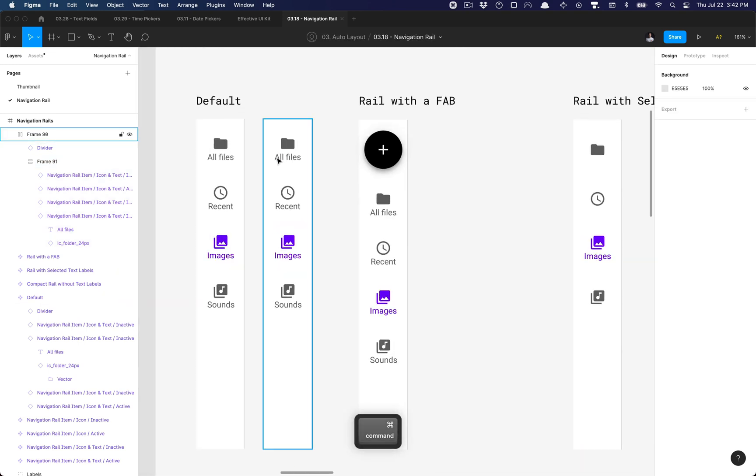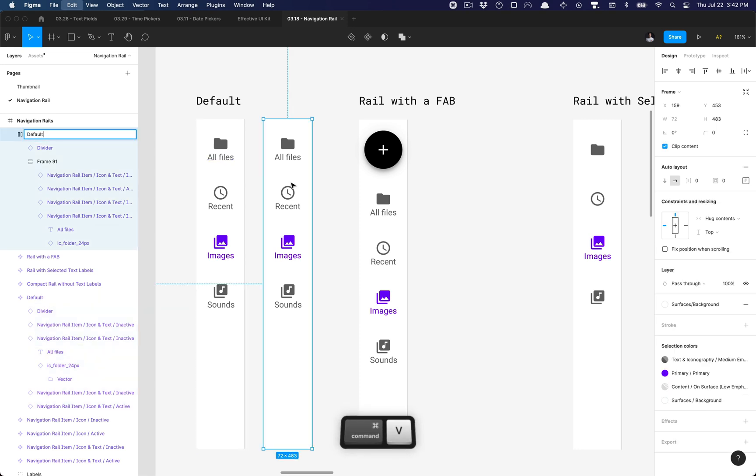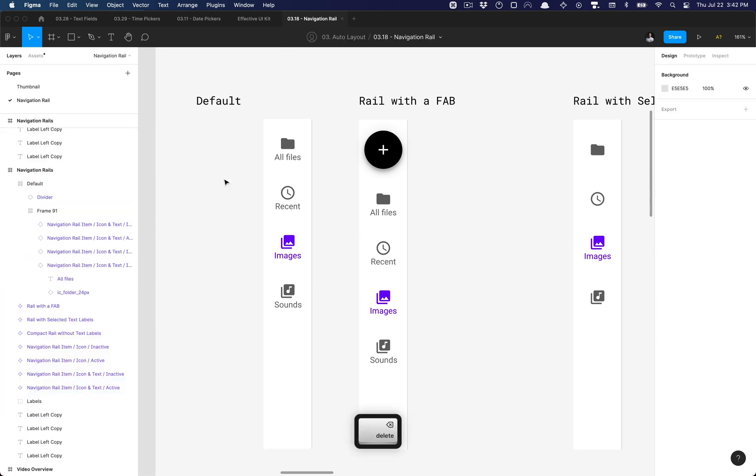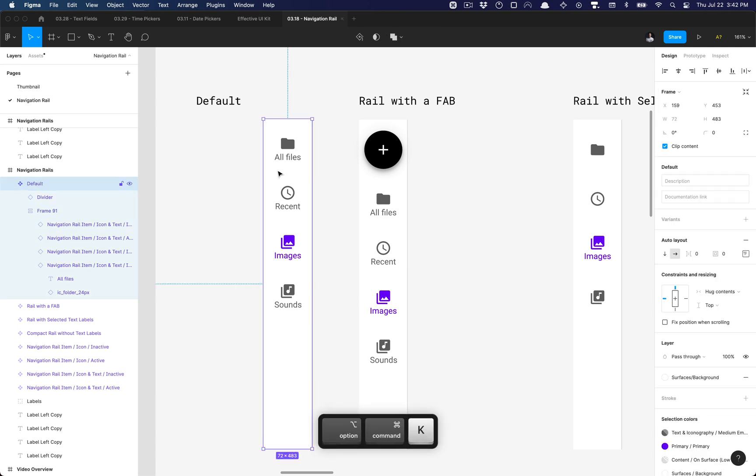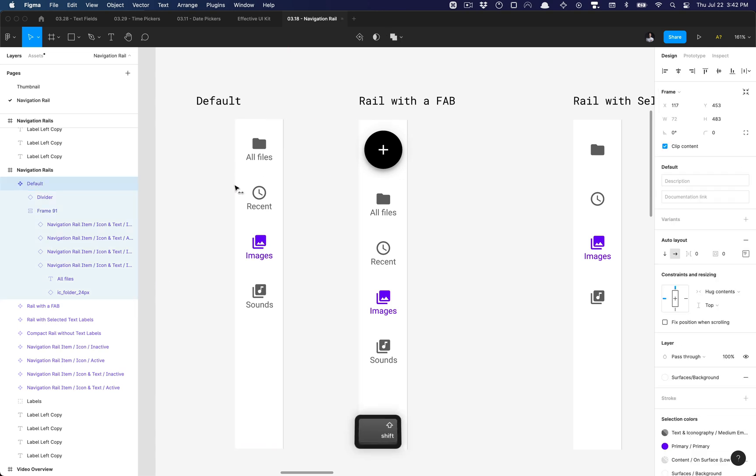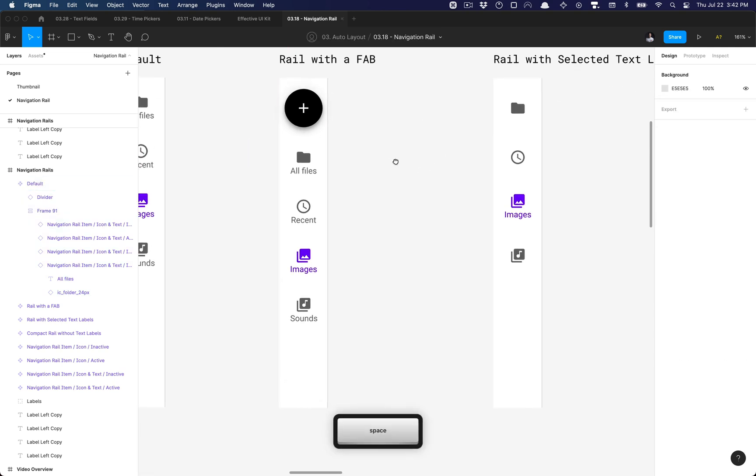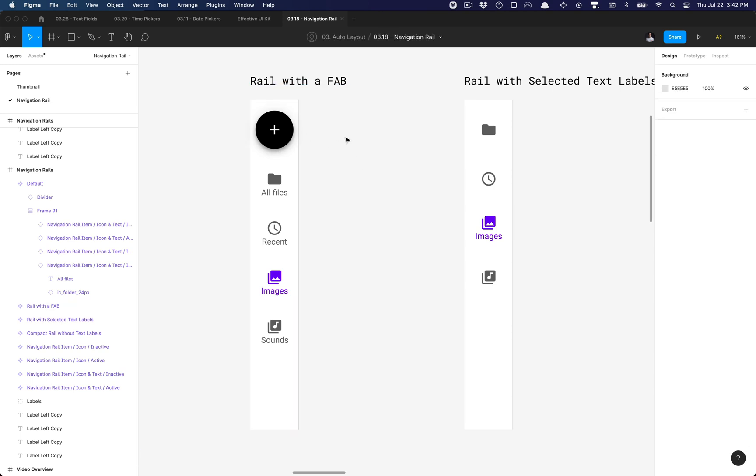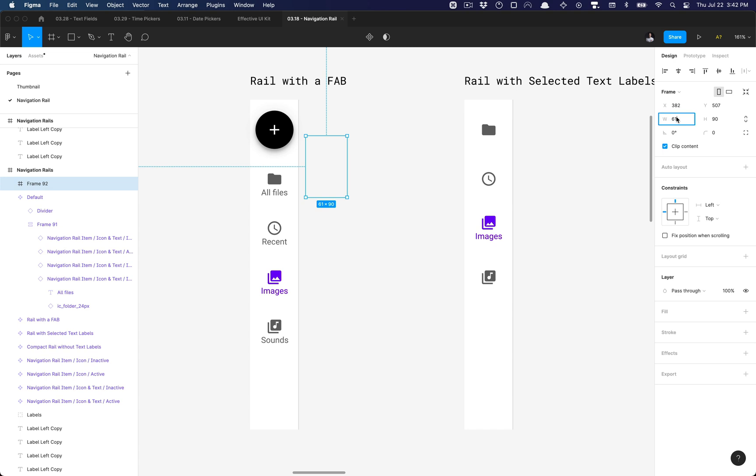And we can go ahead and rename this component—the soon-to-be component—delete the old one and in with the new main component. I'm going to proceed to creating this rail with a FAB, a floating action button. So all I have to do is again create a new frame.